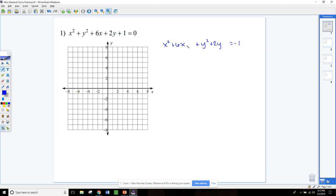Now we need to complete the square on the x's — add a blank for the x's to both sides — and complete the square for the y's, adding a blank on both sides for that as well. For the x's we need to add 9 to both sides, and for the y's we need to add 1. That formula, if you don't know it yet, is b over 2 squared to get the number that you add.